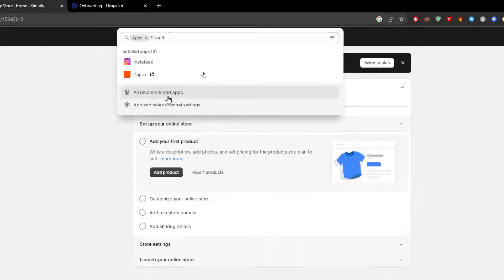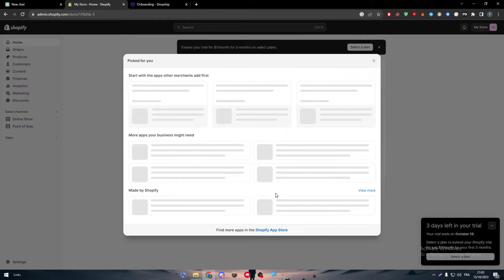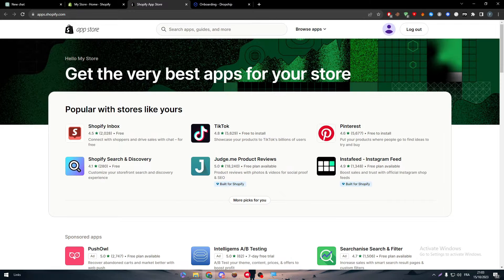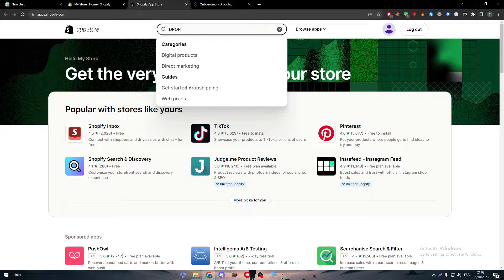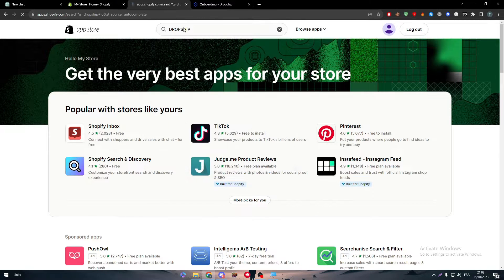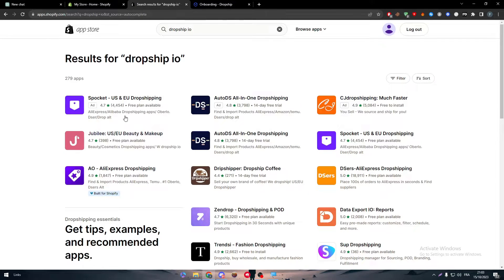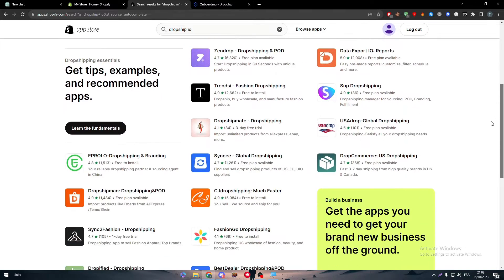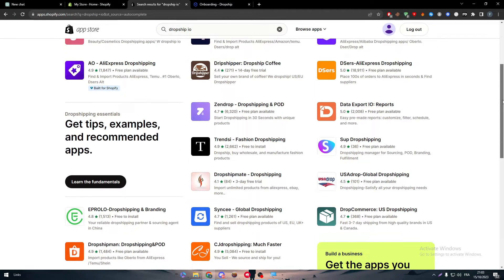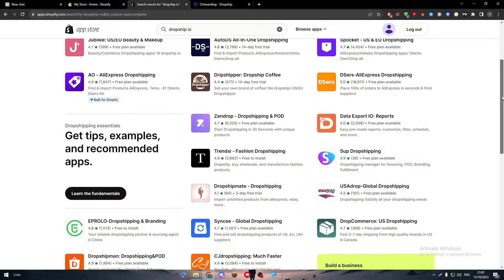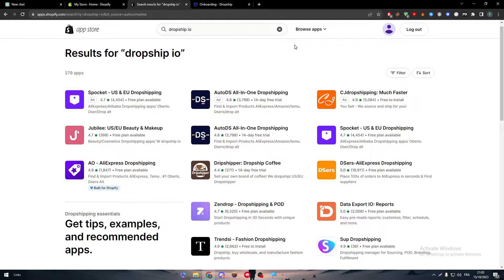Now, go to your Shopify apps section, click on recommended apps, and check if you can find Dropship.io in the app store. As you can see, it doesn't really exist in there — there's nothing specifically about it. So what should we do in that case? I'm going to show you the solution.